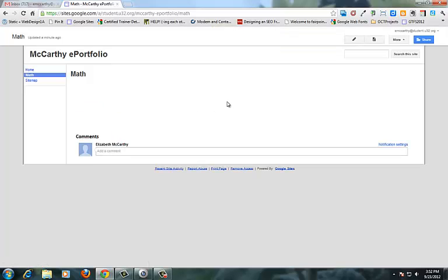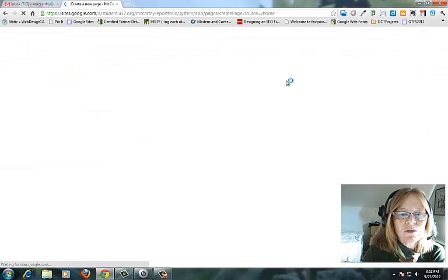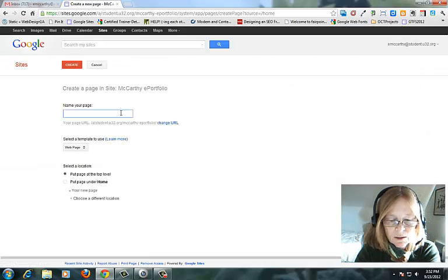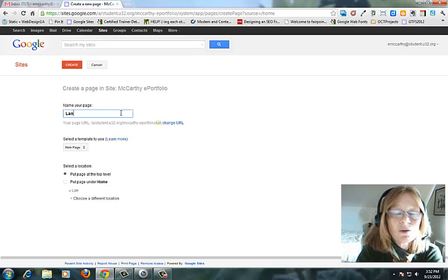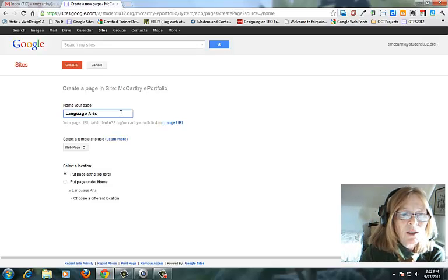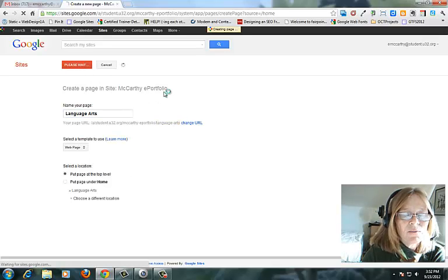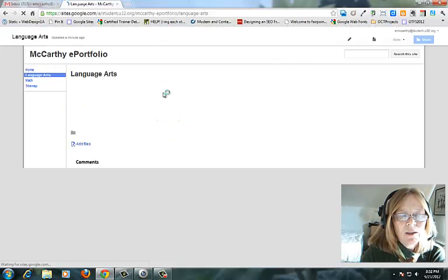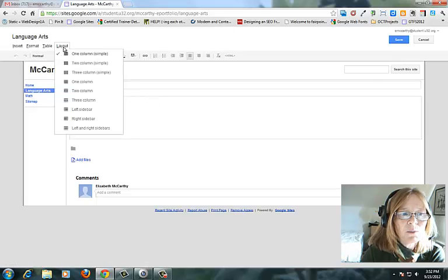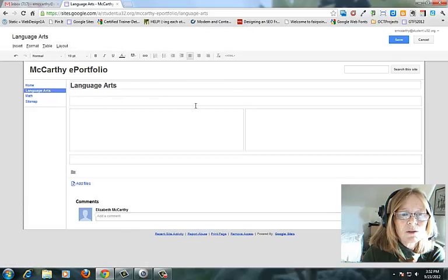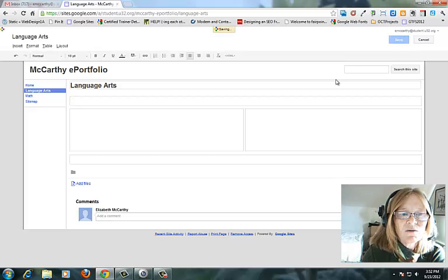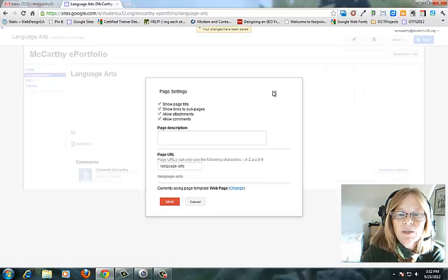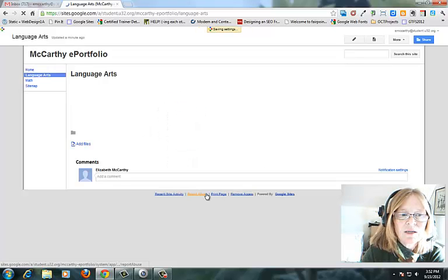So here we are. And I'm going to go back to home and I'm going to make one more page for now and that will be, say it's a student, this is pretend this is a student portfolio, so it's language arts. And again I'm going to leave it at the top level and create. And I'm going to once again make the page layout two columns and I'm going to save it. I'm going to get rid of in page settings the attachments and I'm going to save it.